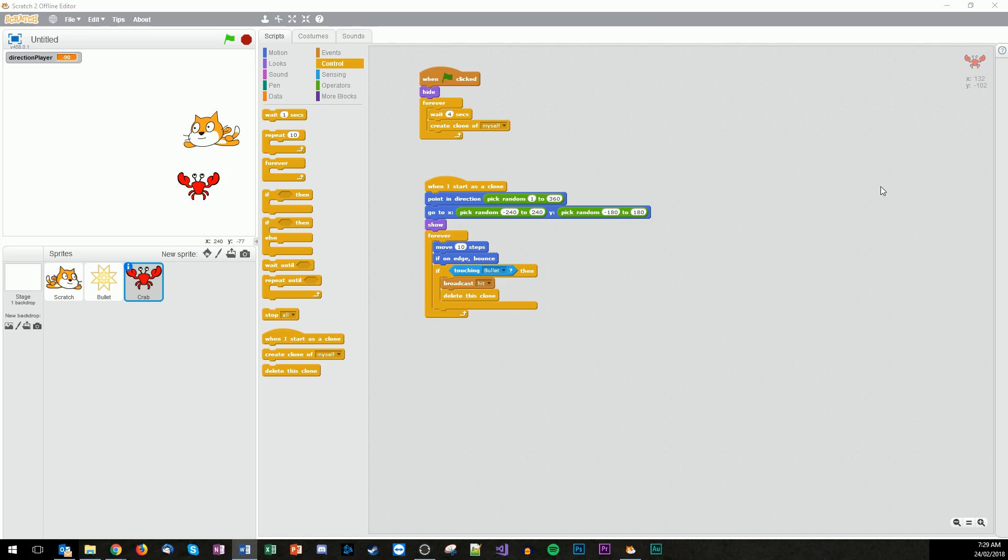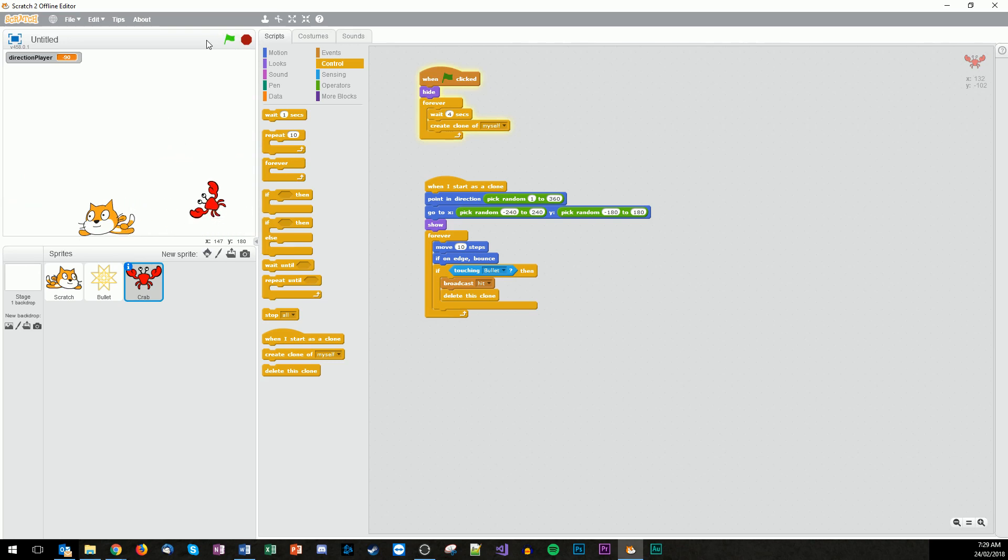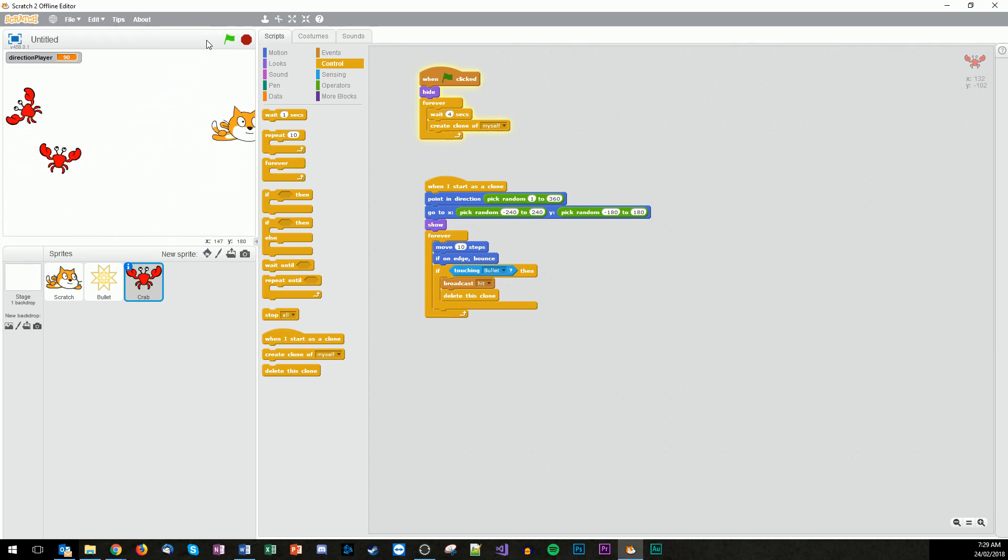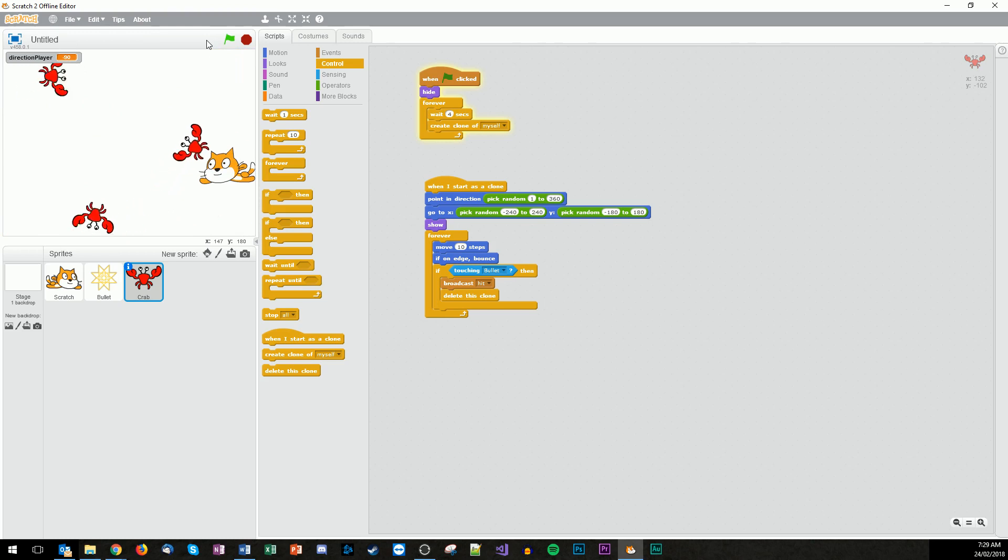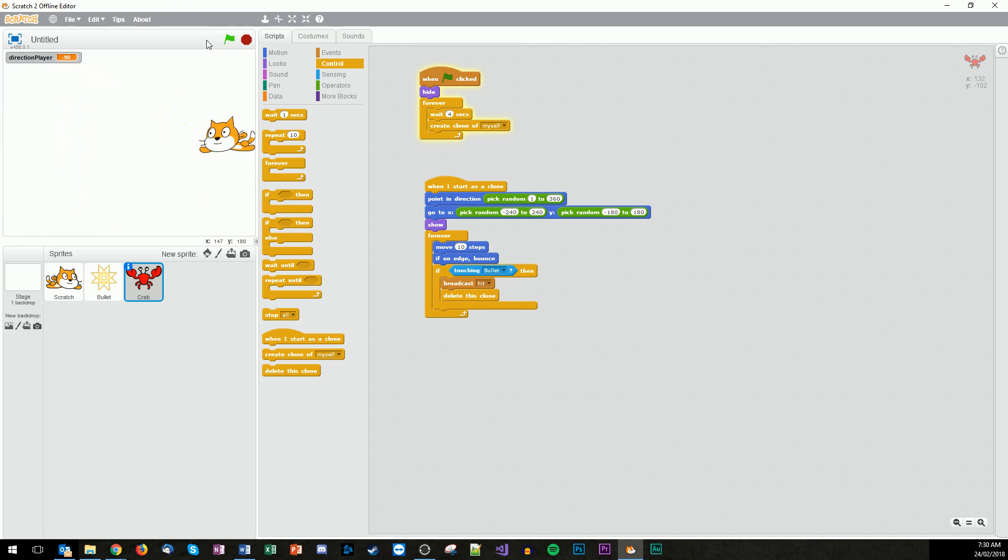Let's see what happens now. So if we load this up, move scratch around. There's a crab bouncing around. There's another crab. So let's see what happens if I try and shoot at them. Gone. Gone. There you go, taking the crabs out.